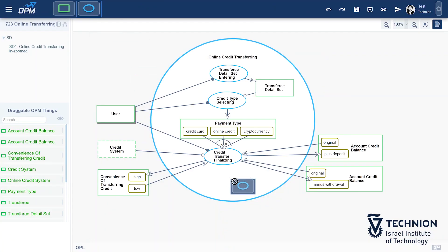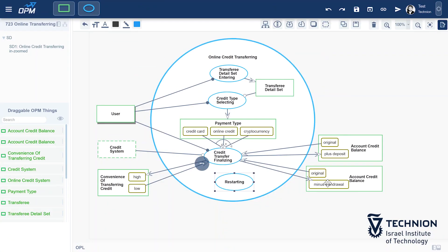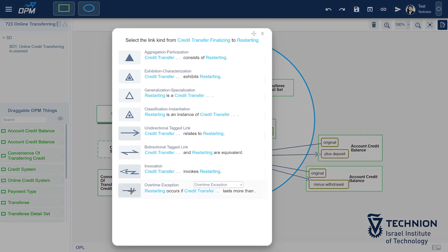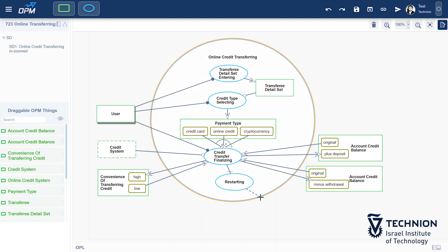Now, credit transfer finalizing should result in a successful transfer of money. But if you wait too long to input all the required details — say longer than 15 minutes — then the system will restart, your input will be lost, and you will have to repeat the online money transferring process starting with transferee detail set providing. So let us express the fact that restarting occurs 15 minutes after credit transfer finalizing starts, if the latter process has not finished within those 15 minutes.